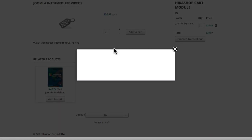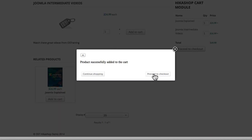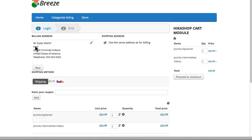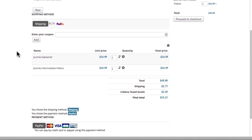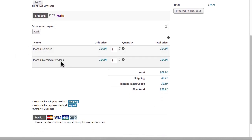So I can add that to the cart, proceed to checkout. And now I have two items in my cart, Joomla explained and the Joomla intermediate videos. And of course we'd need to set the axis up for that somehow. But this is just an example.